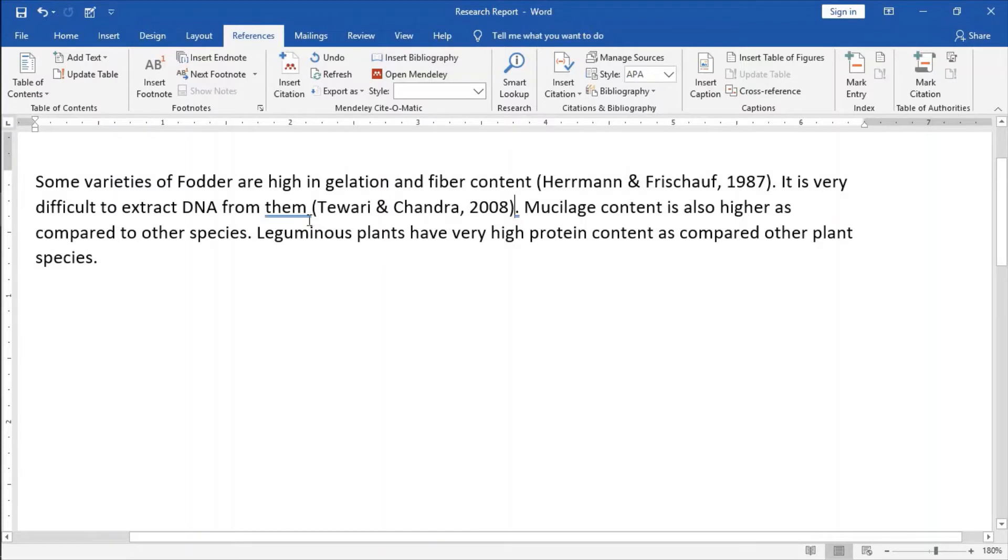Here you see that my own publication Tiwari and Chandra 2008 is inserted here.